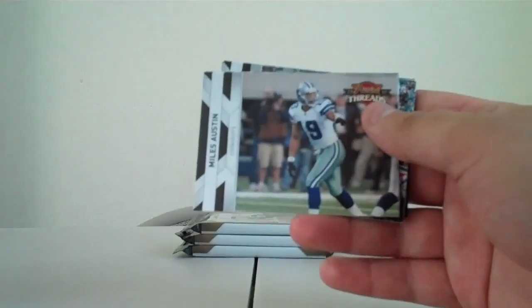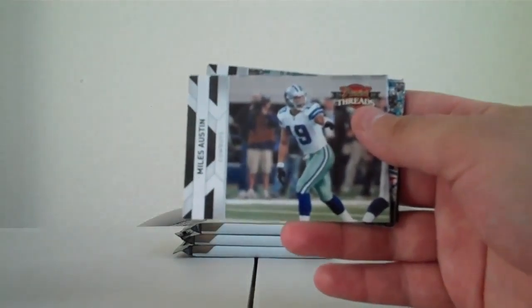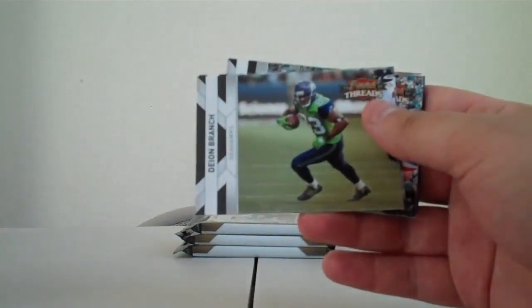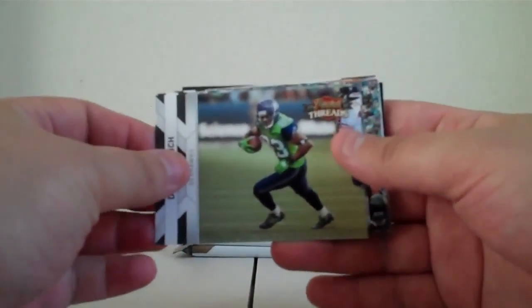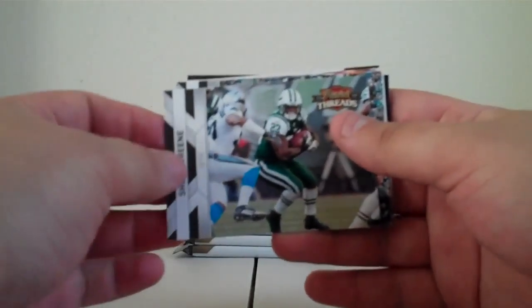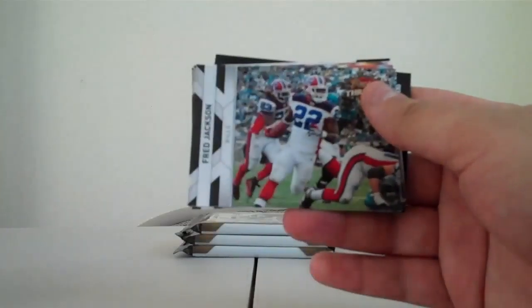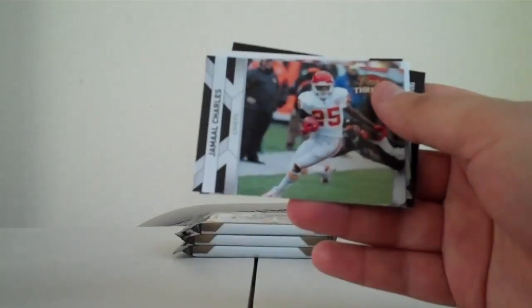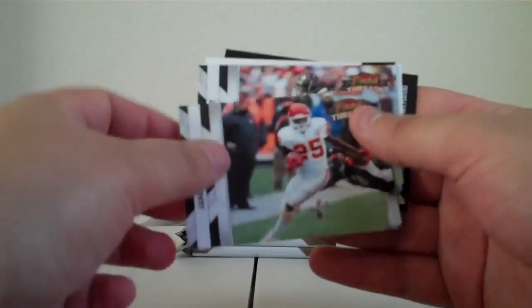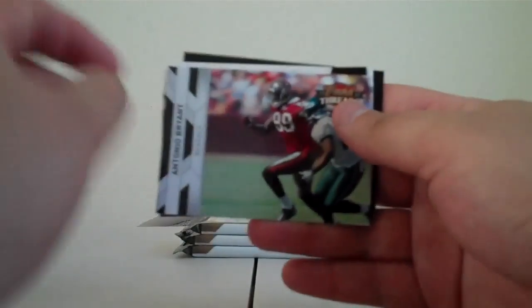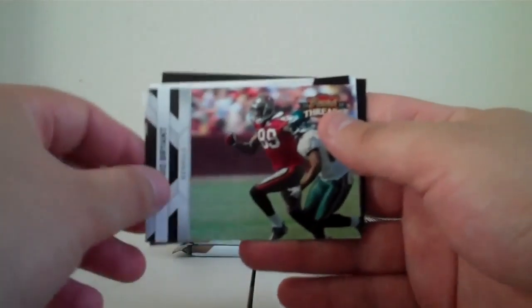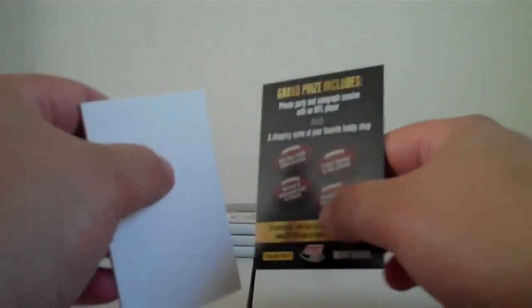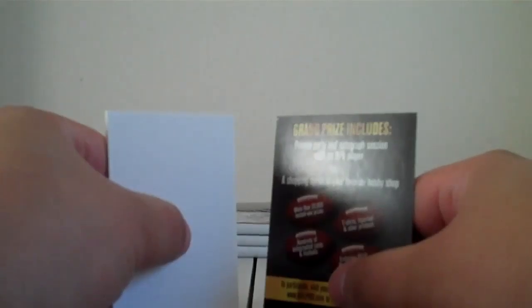Sidney Rice Vikings, Miles Austin Cowboys, Deion Branch Seahawks, Shonn Greene Jets, Fred Jackson Bills, Jamaal Charles Chiefs, Antonio Bryant it says Bengals so we go Bengals. Century Stars Vernon Davis 49ers not numbered, filler and then some.